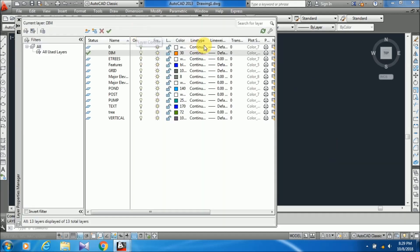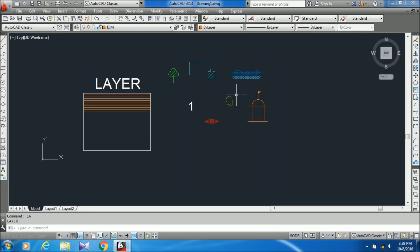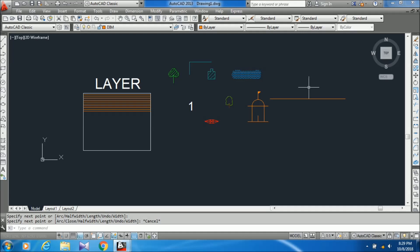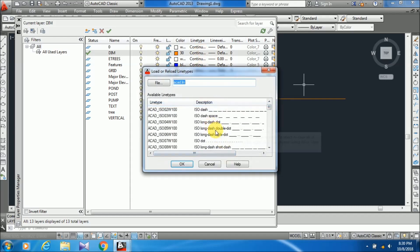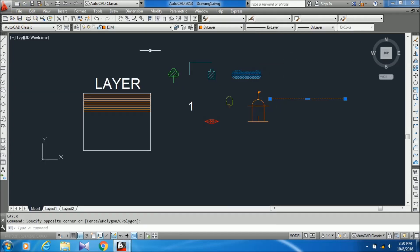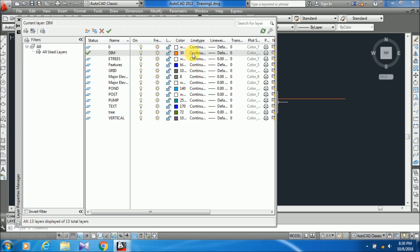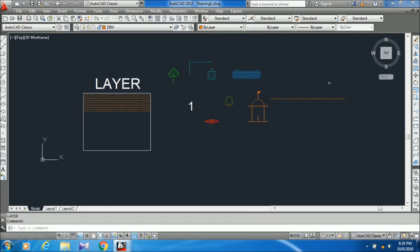Now the line type: the line type is currently continuous. If I draw any line in dim, it will be a continuous line. But if I want to change the line type, I have to go to the LA command, click on continuous, and load any line type from here. You just have to choose that line type, click OK, and if you change the line type here, your existing line type will also change, and any new line you draw will also be in that line type.